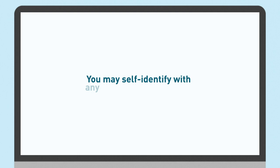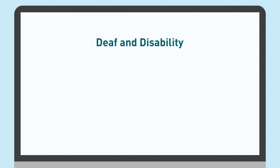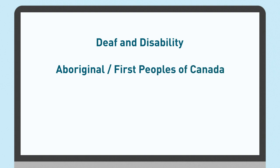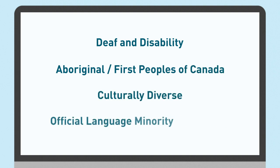If applicable, you may self-identify with any of the following groups: Deaf and Disability, Aboriginal First Peoples of Canada, Culturally Diverse, or Official Language Minority Community.